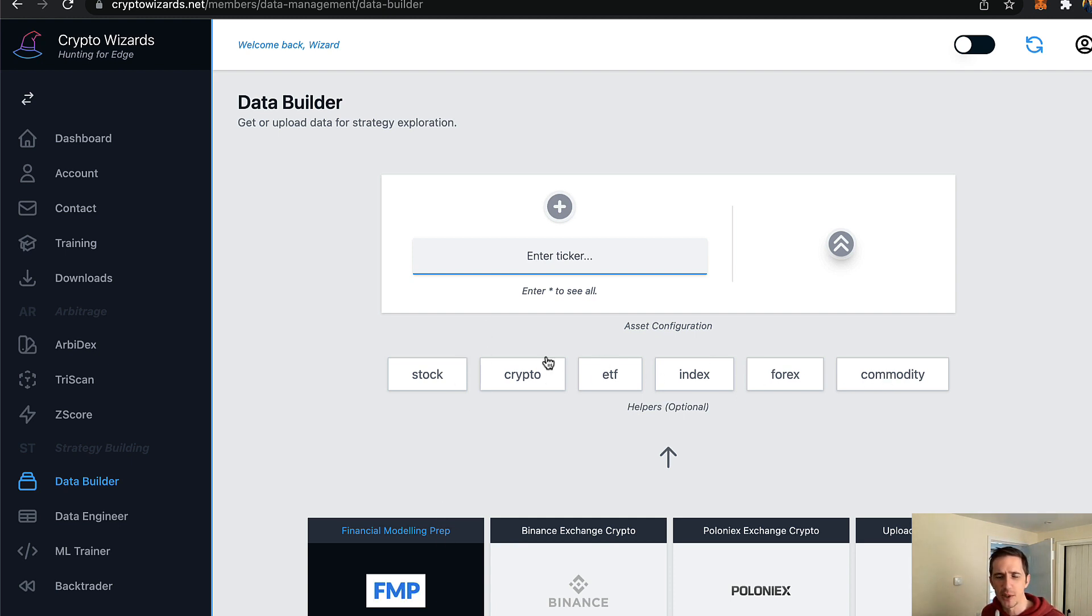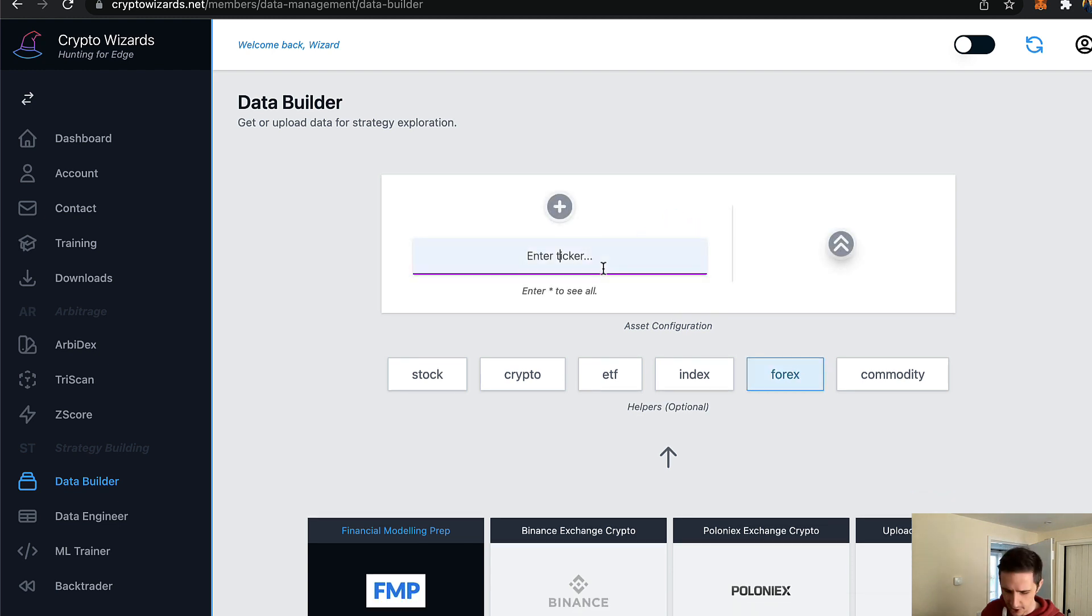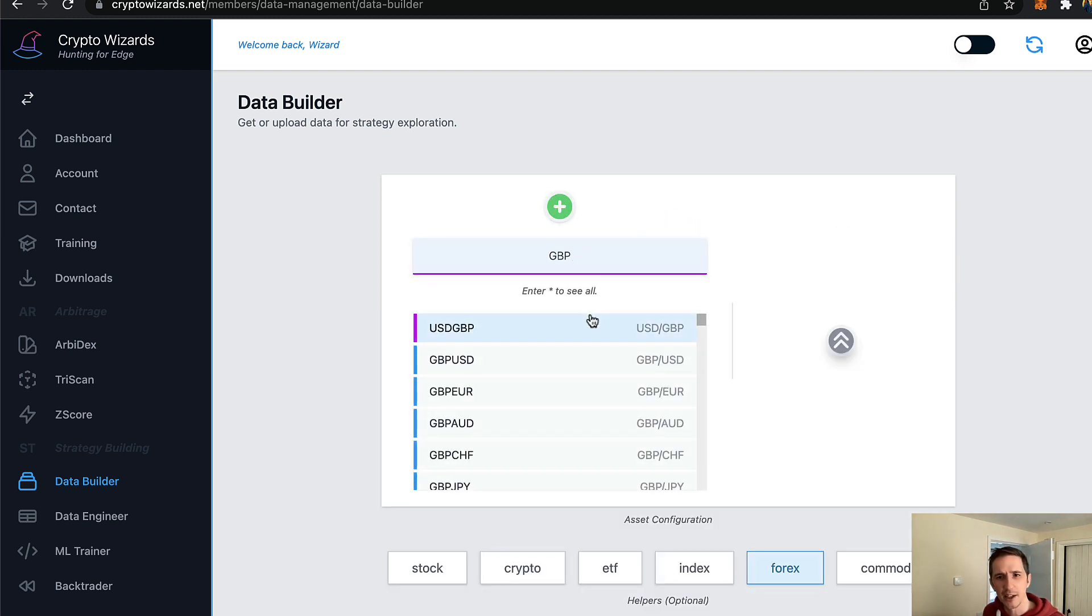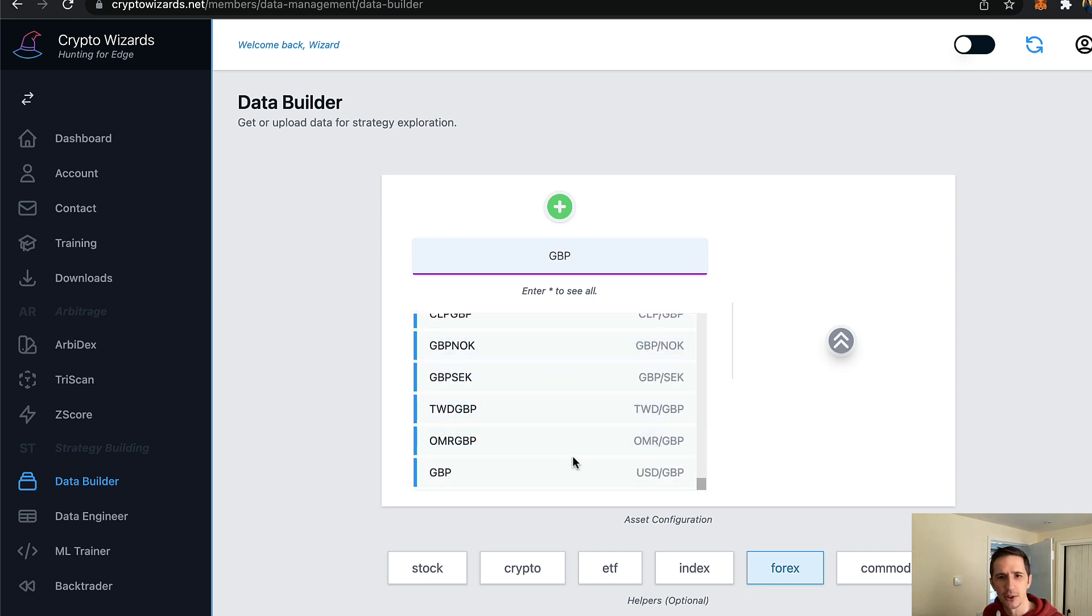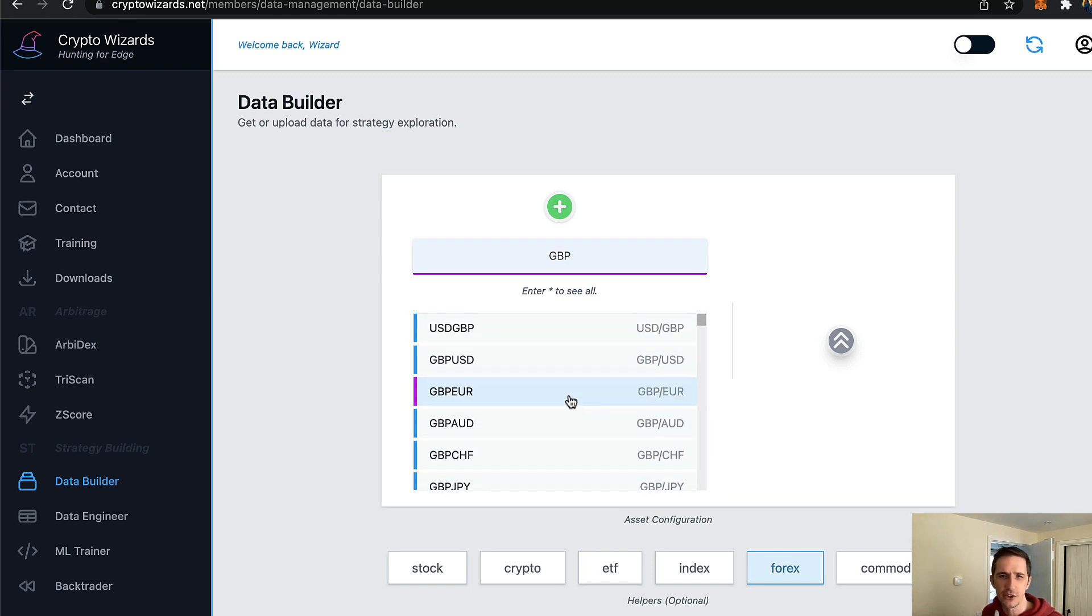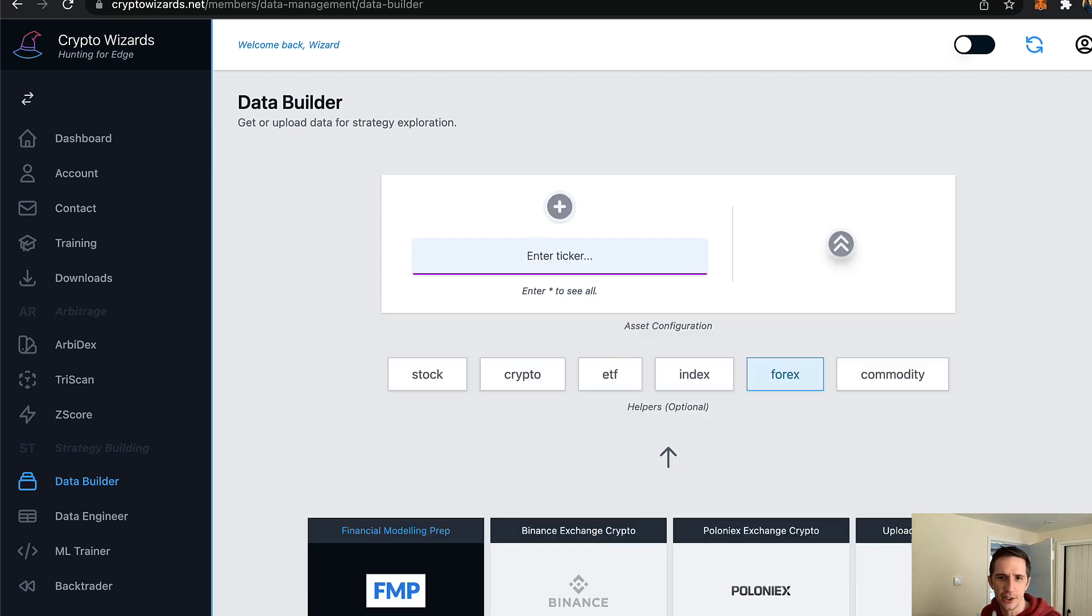Now with FMP, when you select that, you actually have these helpers at the bottom. You don't need to click on them, they're just here to help you to give you the search. So let's say I'm interested in Forex, for example. Here I could put in GBP and it will tell me every single pair available that I can extract data from.